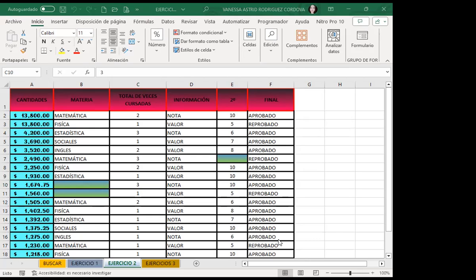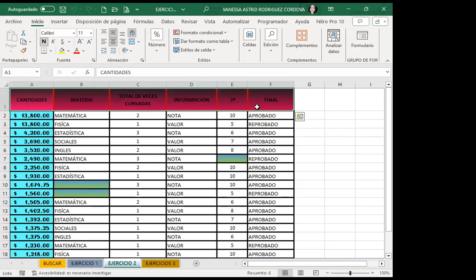Tuve que cerrar el libro, hacer una copia, irme a otra computadora, y ya en la nueva computadora volvió a funcionar correctamente. Esto lo hace más el Office 365: aunque lo tenga con cuenta institucional, arroja pequeños errores donde se satura y se pierde el puntero. No aplico el autoguardado porque me pide guardarlo en OneDrive, lo cual no quiero realizar.